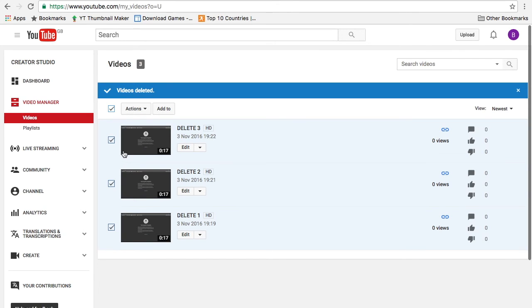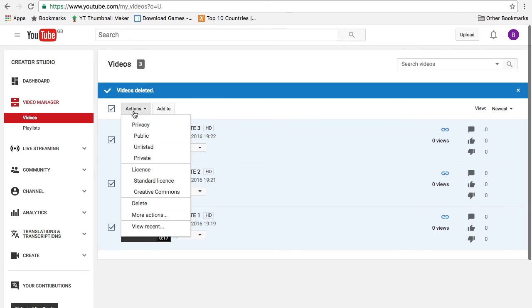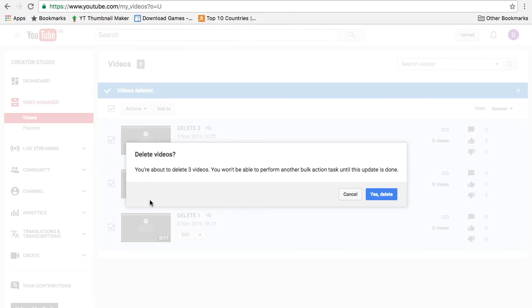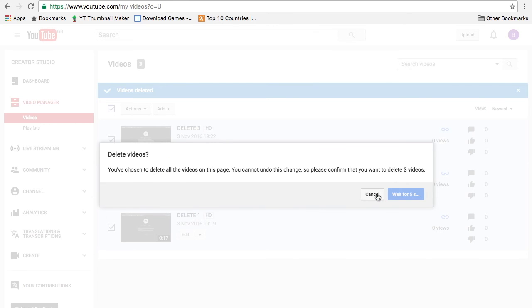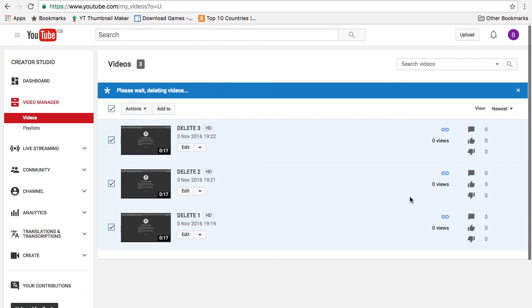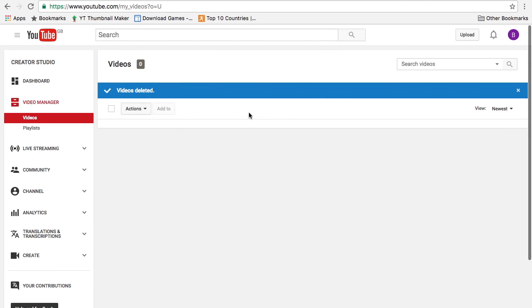So to delete it all is the same as last time: click actions, click delete, are you sure you want to delete, yes, and after a few seconds here all your videos should be deleted.